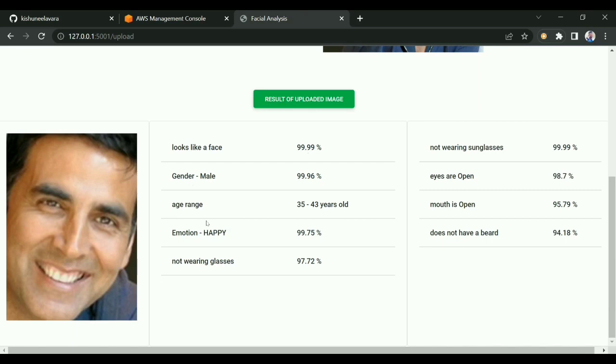It can detect gender, age range, and emotions like if the person is happy, sad, or angry. You can test with different images and see if they're wearing glasses or sunglasses.